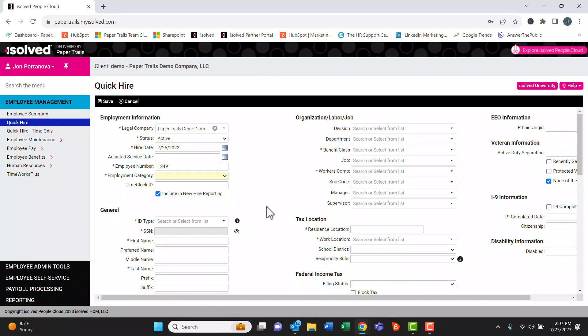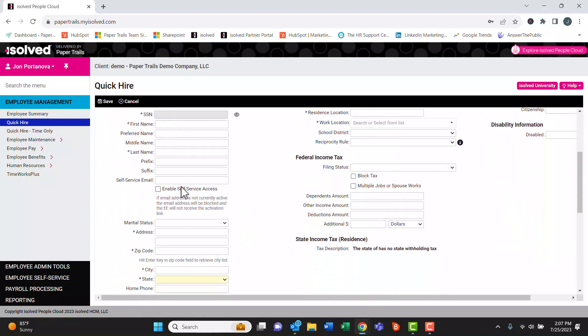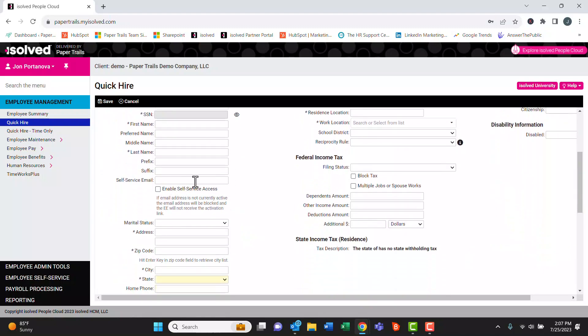In Quick Hire, we must type in an email in the self-service email box and hit this enable self-service access button.